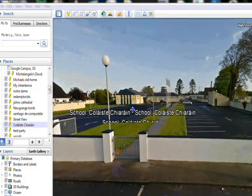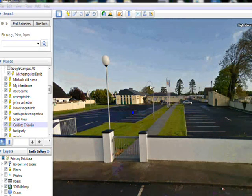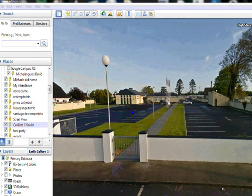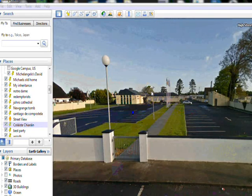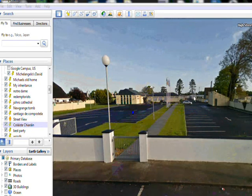We use Google Earth to visit various important architectural pieces around the world. So this is the school, starting off Collage de Quiron, that's the art room just there in the background.